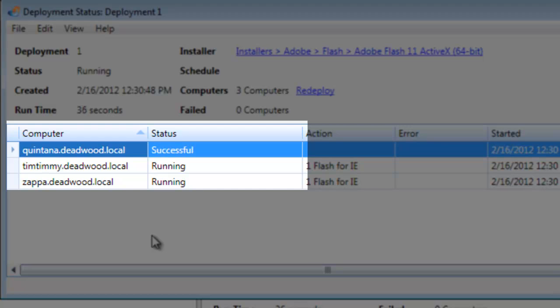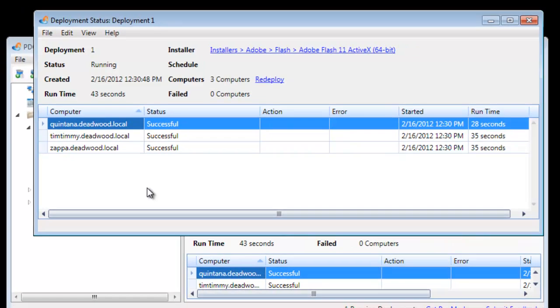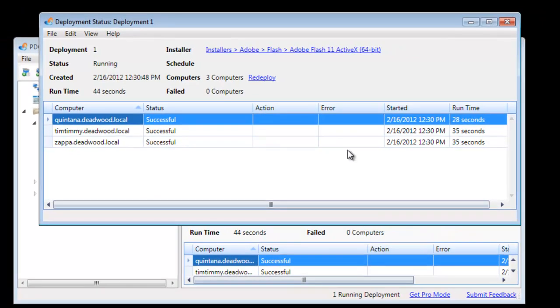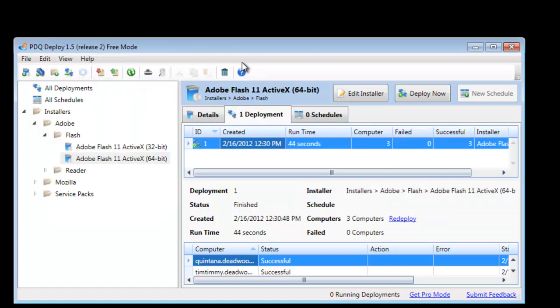Looks like we have one successful. A few more running. Perfect. And we now have successfully installed Adobe Flash 11 to these three computers, which all came from Spiceworks inventory.